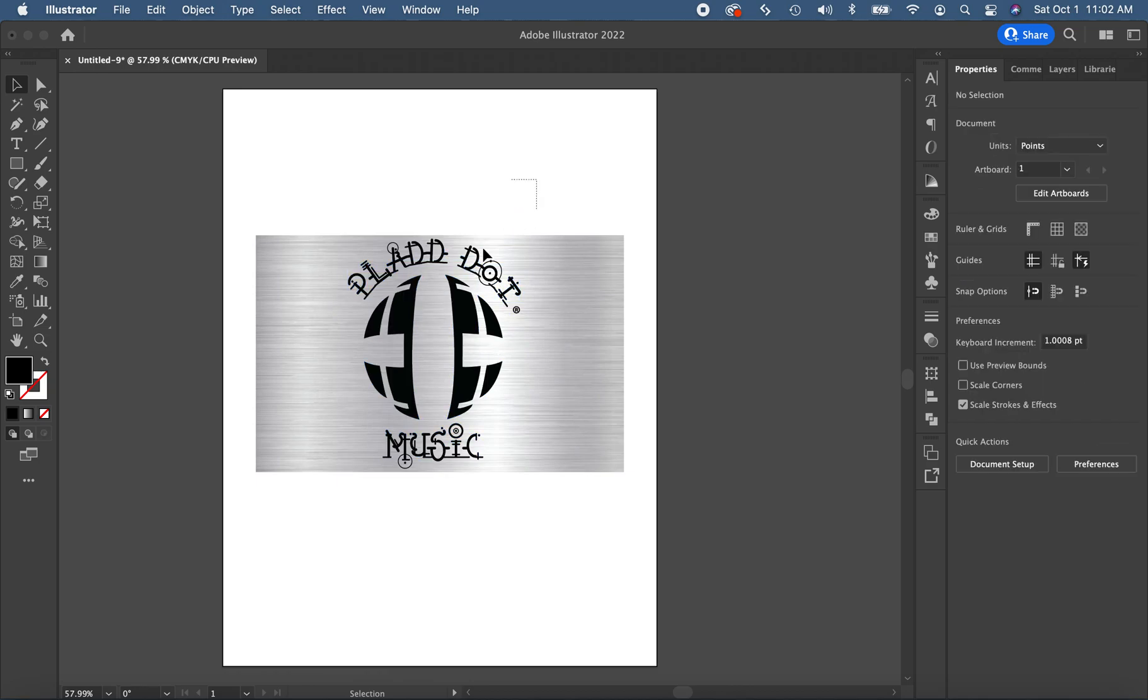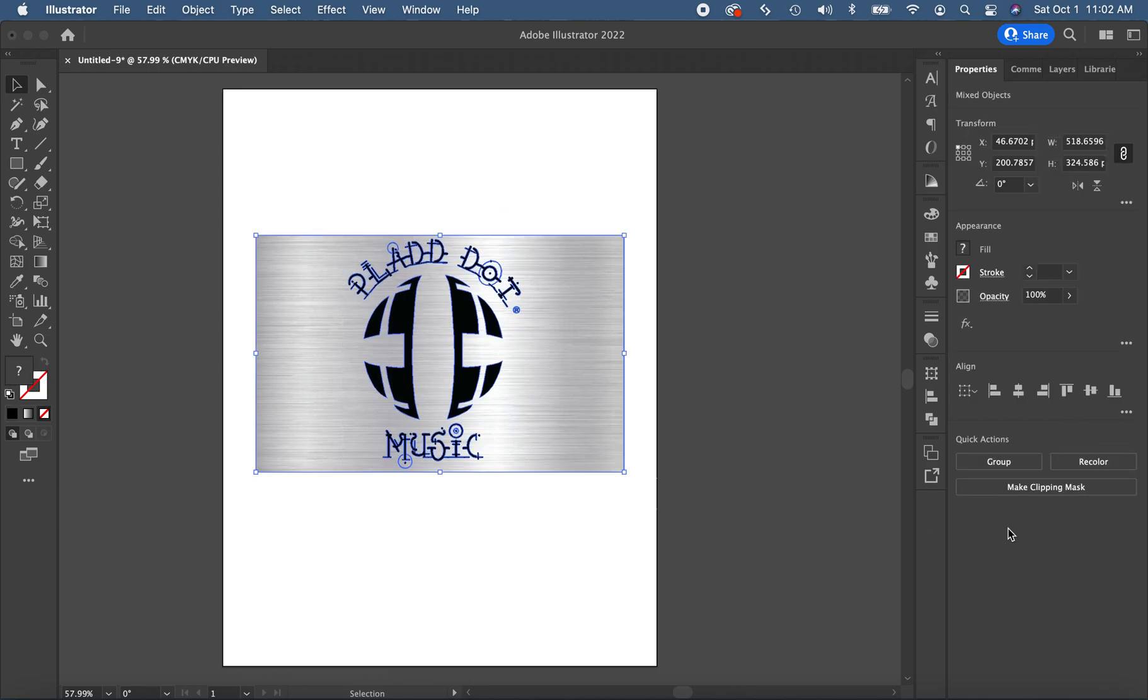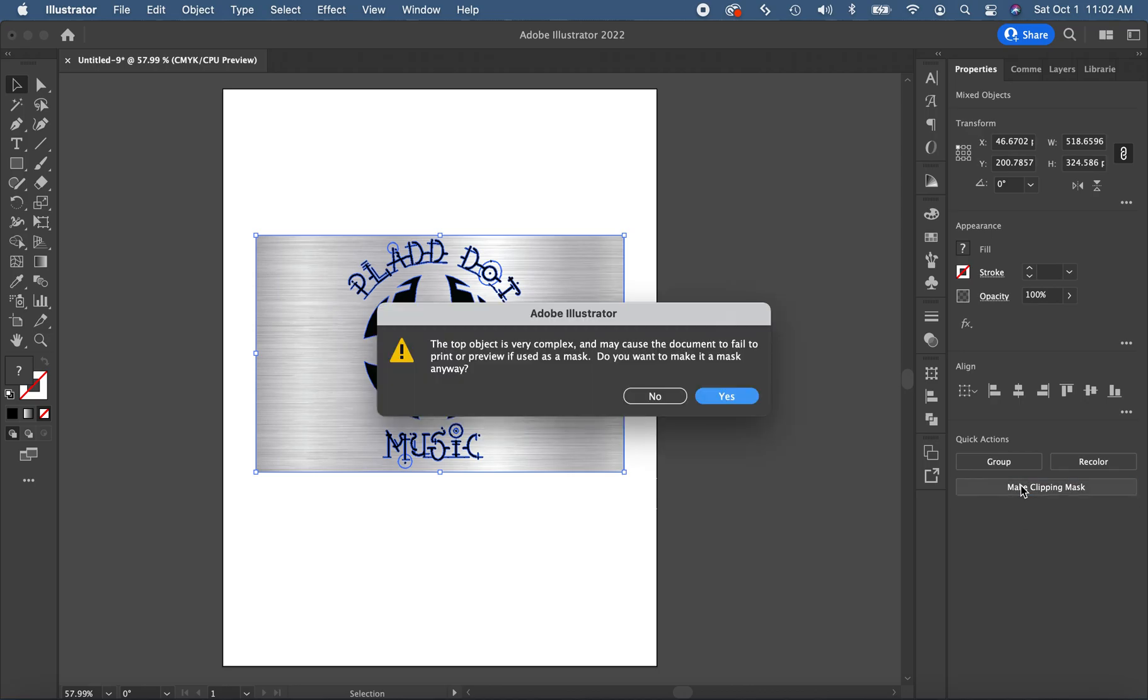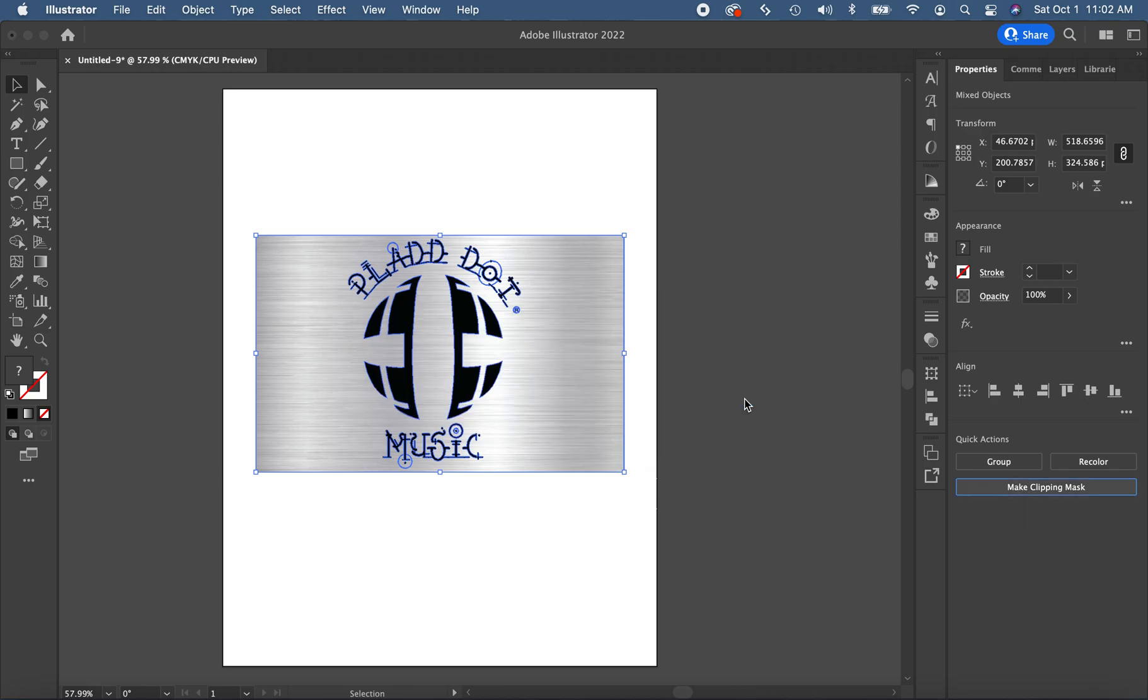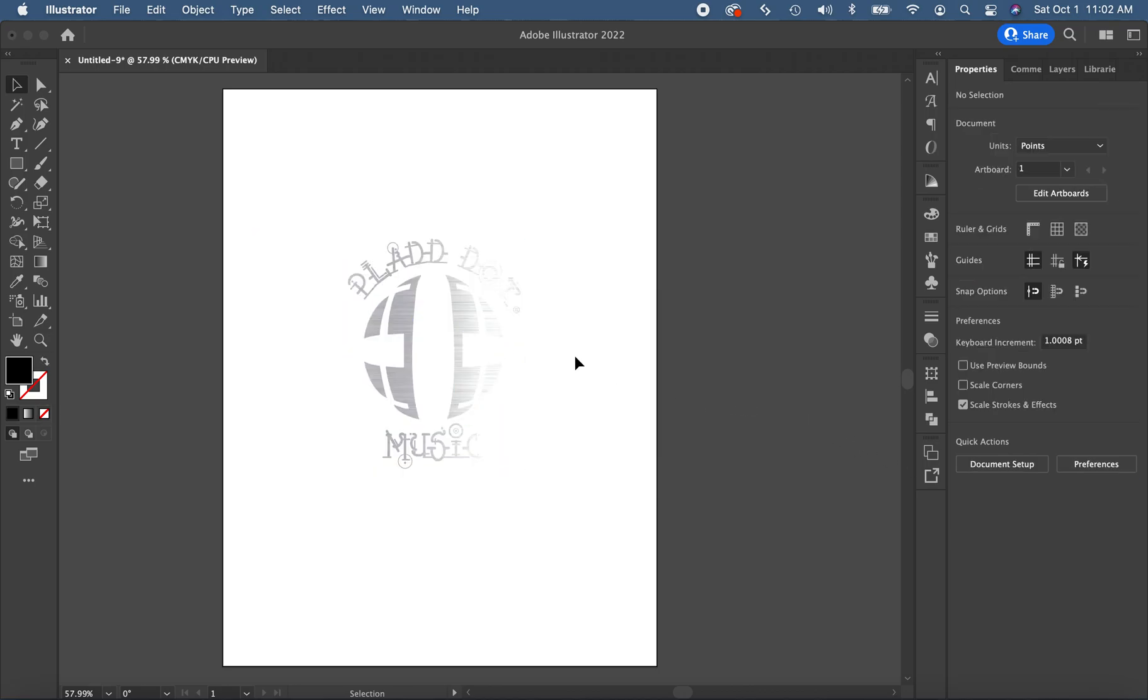And now we can go ahead and take this, select both objects, make clipping mask. It's going to give you the warning again, and then voila, you have that nice brushed aluminum effect.